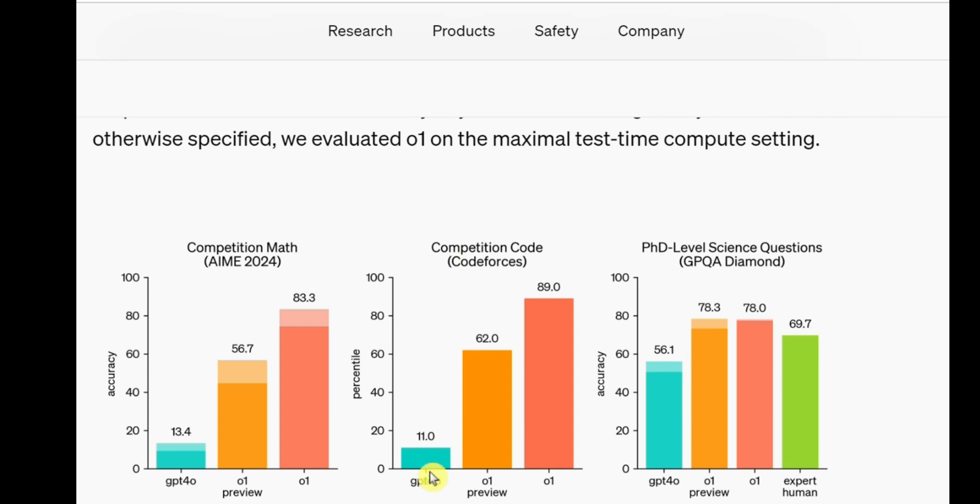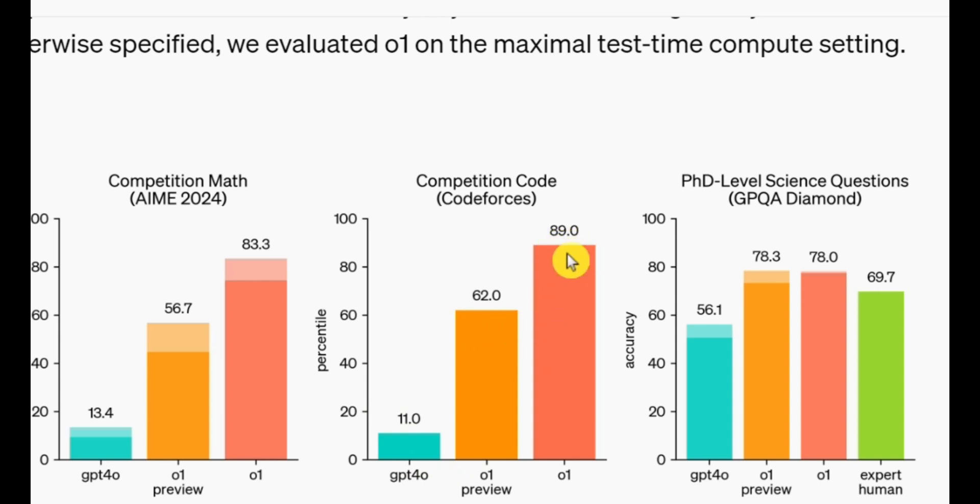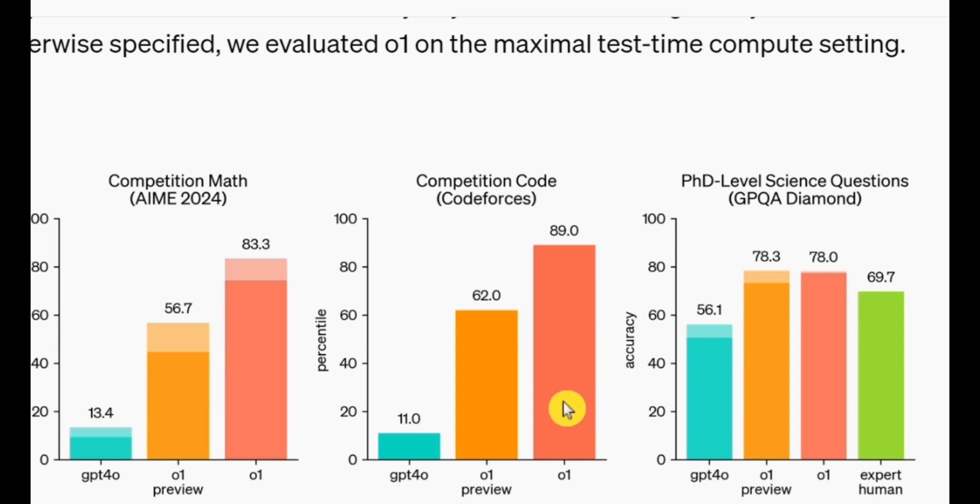But that's not all. Let's talk about competitive coding benchmarks. GPT-4O scored a measly 11. Yeah, 11. In contrast, the O1 preview version scored 62, and the full O1 version scored an insane 89. Just think about that for a second. This is a massive leap forward, and if you're a programmer, this should scare you a bit.